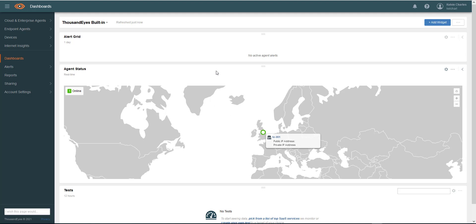So that's how you install and get up and running with the enterprise agent, at least using the OVA deployment. In the next video, we'll look at how we can actually start to run tests against this enterprise agent that we've configured. We'll see you in the next video.